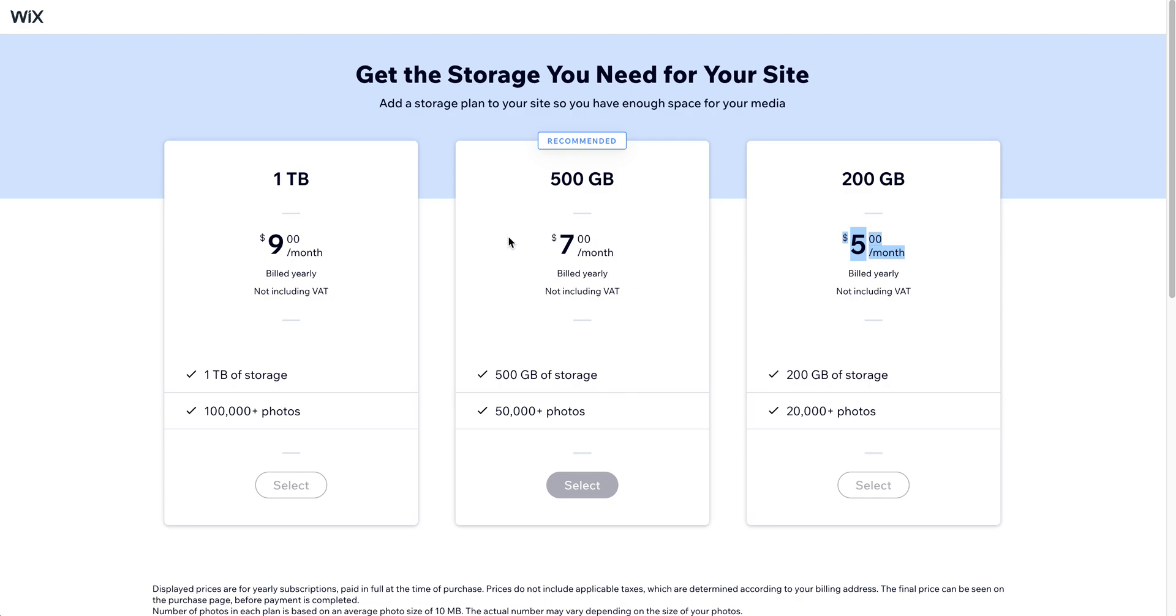So anyway I just wanted to quickly show you where to find this, and again I'll put these links in my blog because they are hard to find. I don't know why Wix has it all hidden, but these things do exist where you can manage your storage and you can also upgrade just storage space for your Wix site. Happy Wixing!